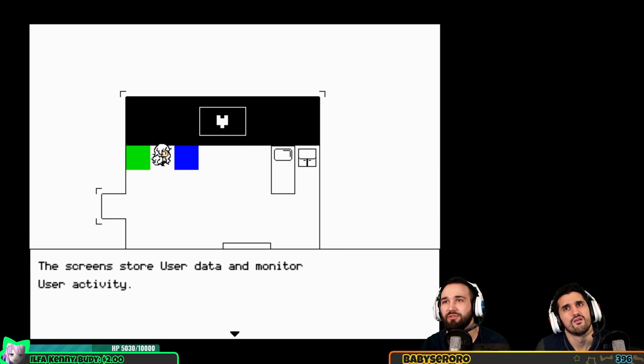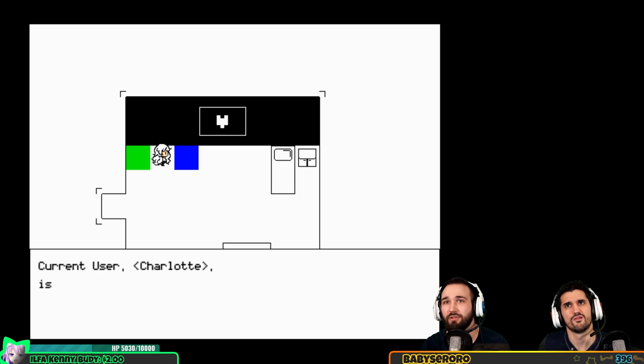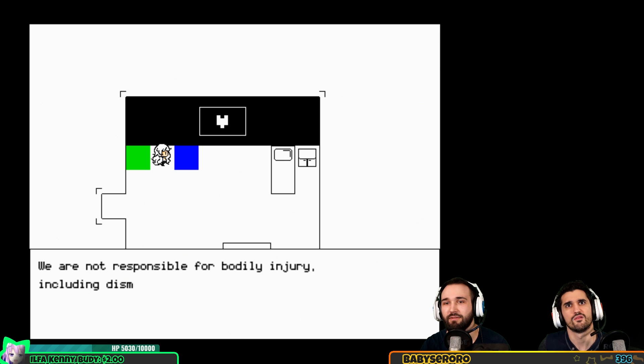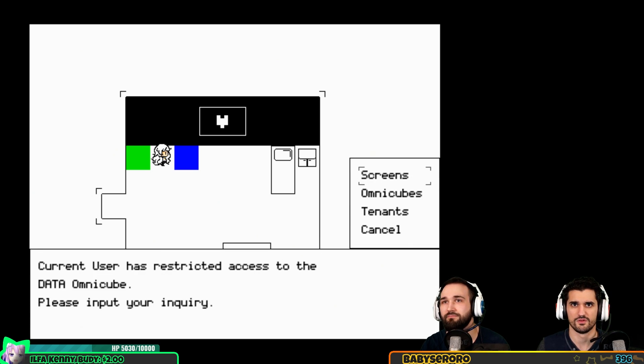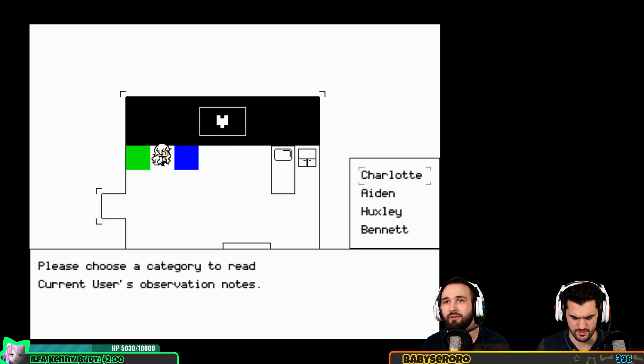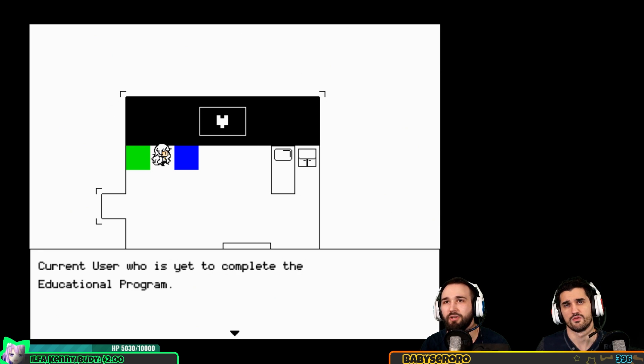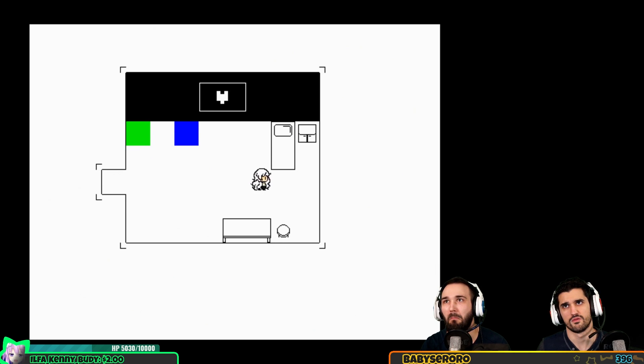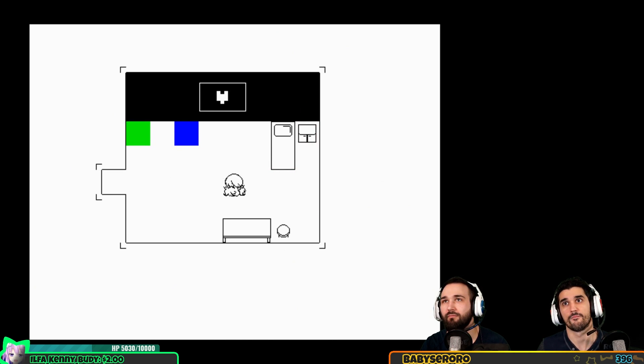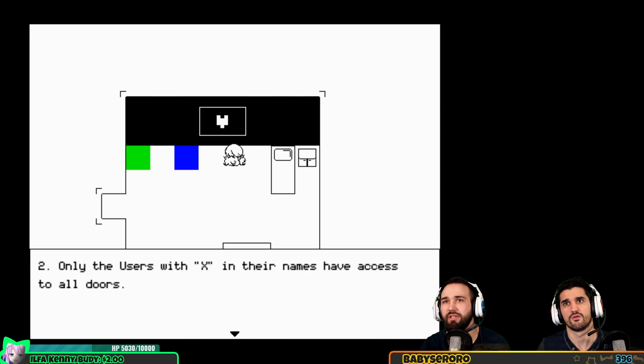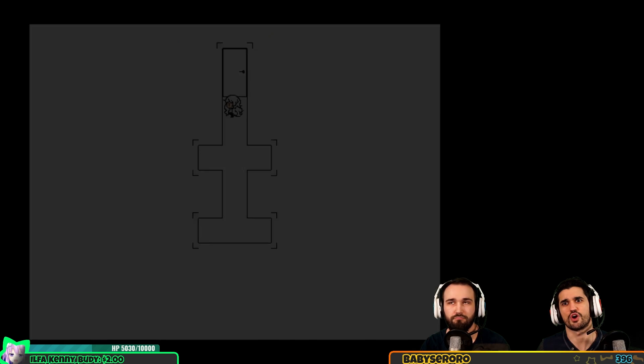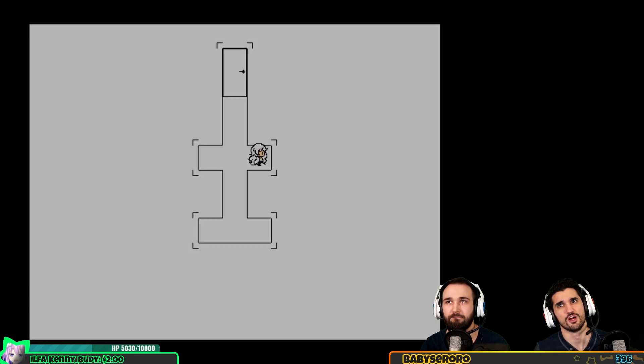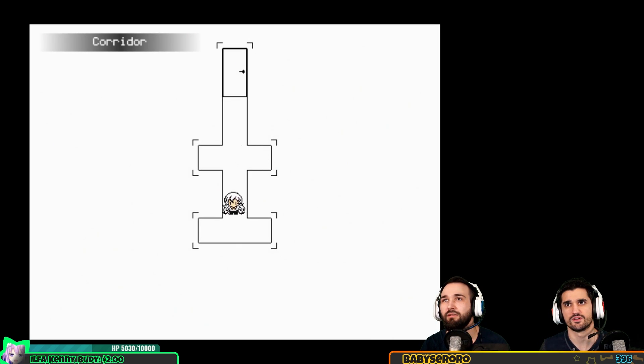Screen store user data, monitor user activity. Absolute rule: screens must not be turned off. Current user Charlotte is expected to follow the absolute rules implicitly. We are not responsible for bodily injury including dismemberment, mental disturbances or other harm to the user's well-being caused by infringement of the rules listed above. Please choose the category: current user's observation notes. Charlotte - current user who is yet to complete the educational program. Hey, basement key! Nice. User's log might be useful. Look out for puppeteer symbols. Only the users with X in their names have access to all doors.